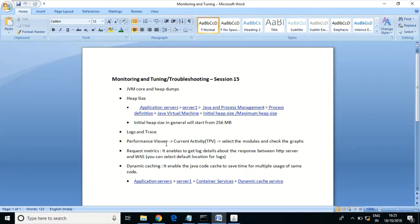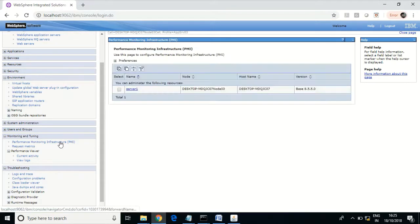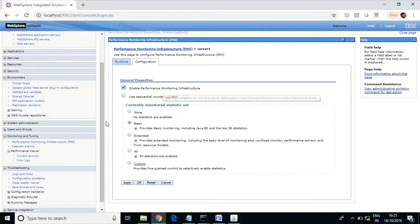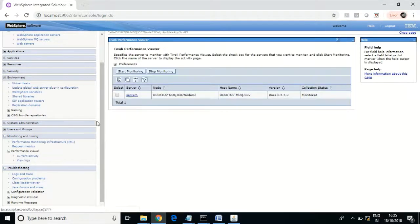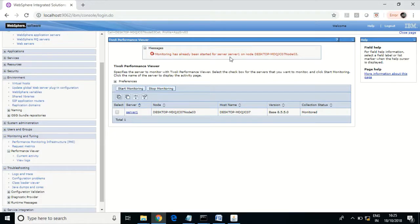Let us see a few features available in performance monitoring. In the Performance Viewer, WebSphere has the Tivoli Performance Viewer. I have started monitoring this server — you need to start monitoring if you want to use this feature. Let us verify — yes, it is already started.